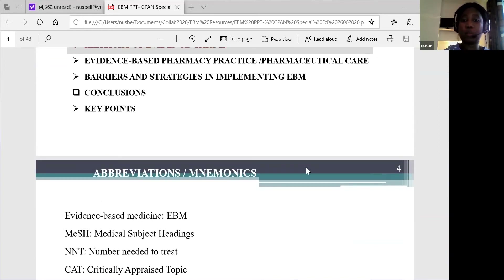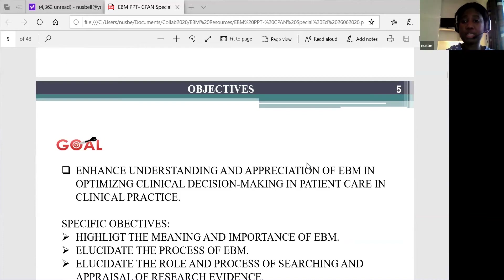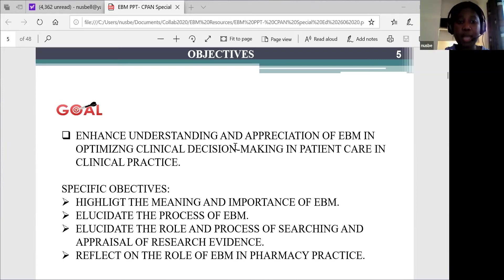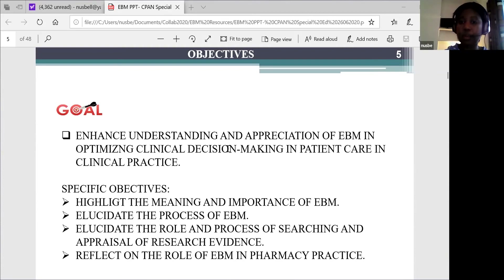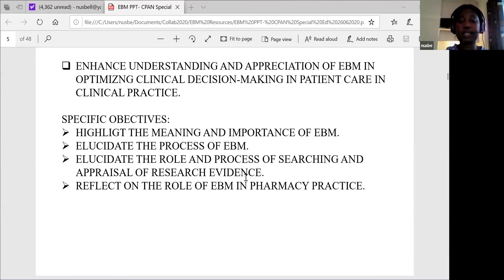Dr. Agbeni will be co-presenting with me and will come on at the appropriate time. Going on to the objectives of the presentation: the goals tonight are to enhance our understanding and help us appreciate what evidence-based medicine practice is in clinical decision making in patient care. We'll achieve these by highlighting the meaning and importance of EBM, elucidating the process of EBM, the role and process of searching and appraisal of research evidence, and reflecting on the role of EBM in pharmacy practice.